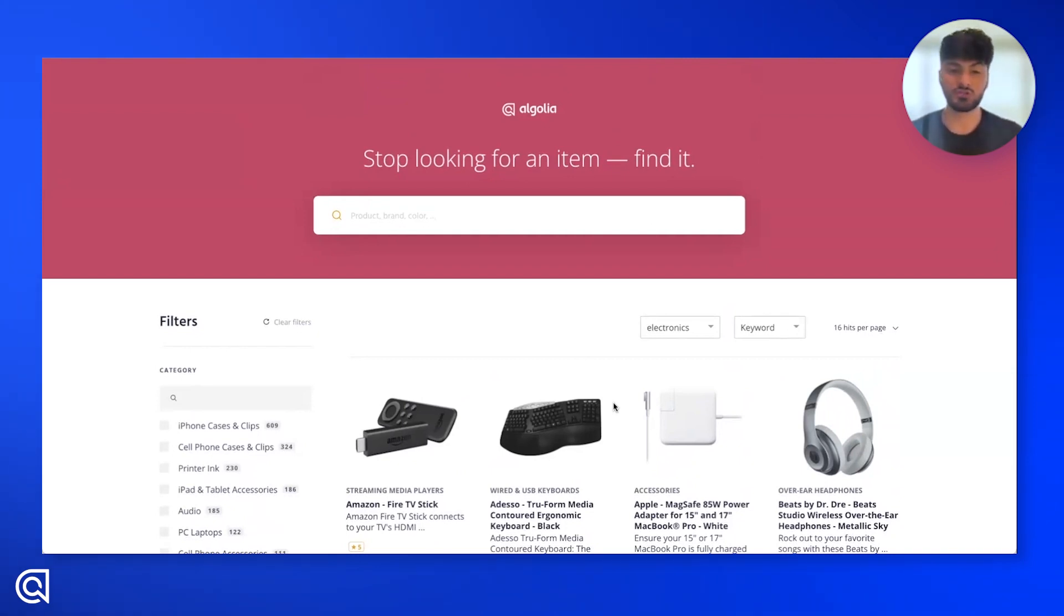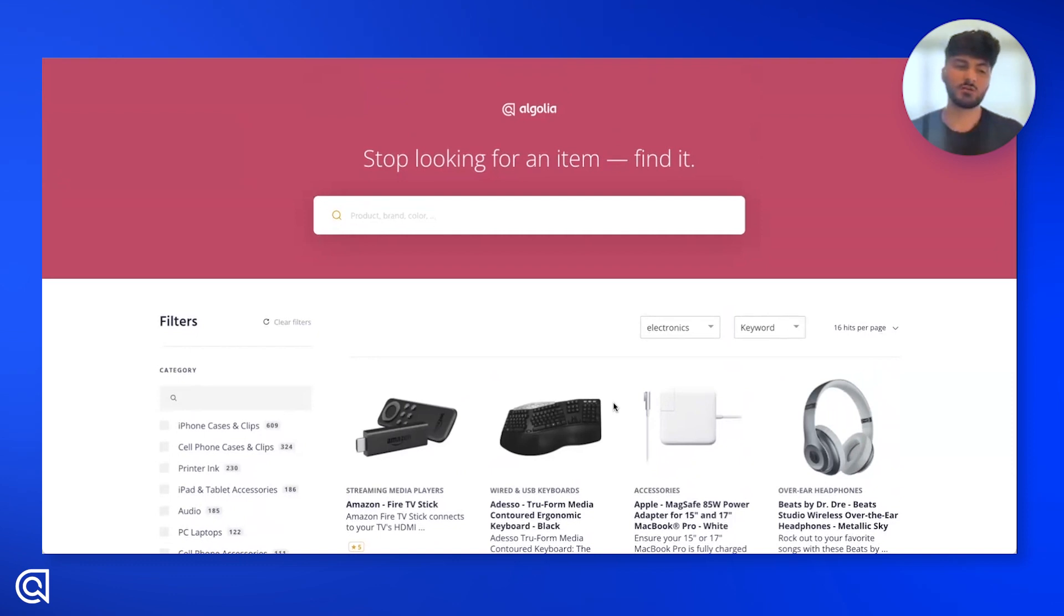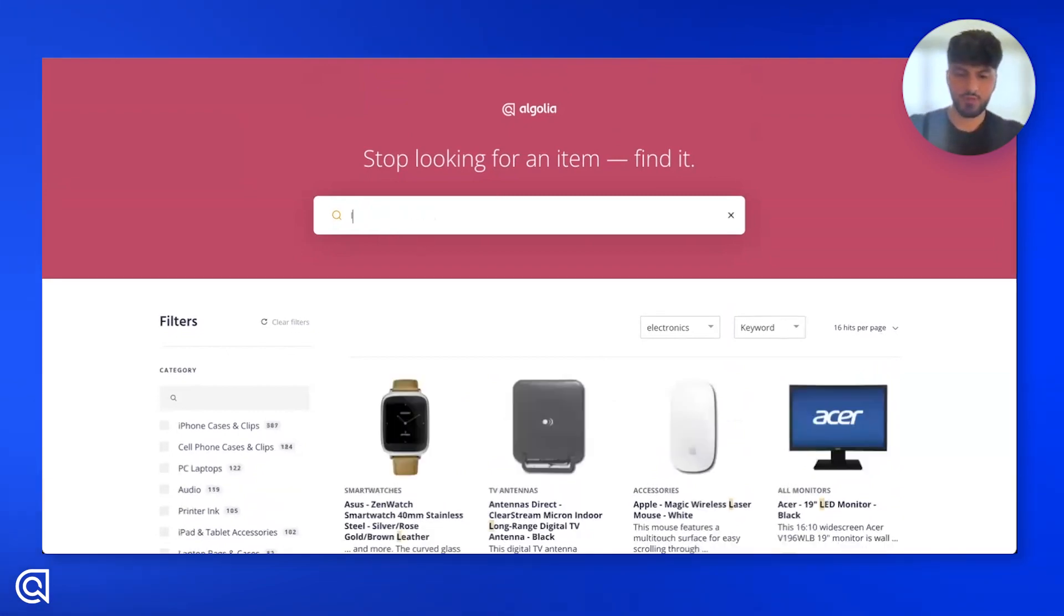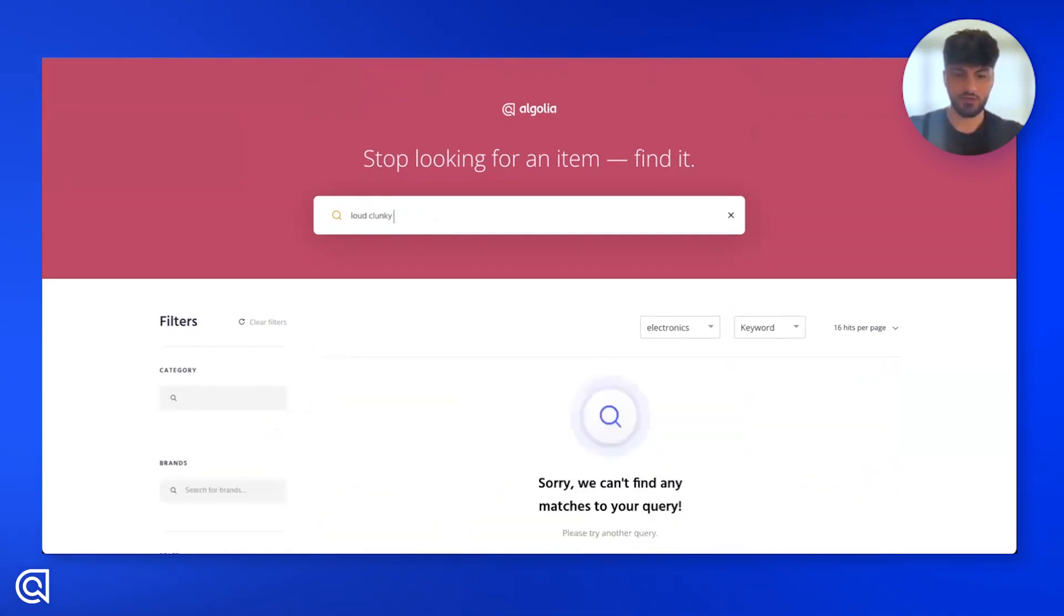With Neural Search, we enable you to do that. So I saw recently some videos of some gamers playing with these keyboards that were loud and clunky. Now, if I try to type that in, I probably won't find any good results for that with keyword search.